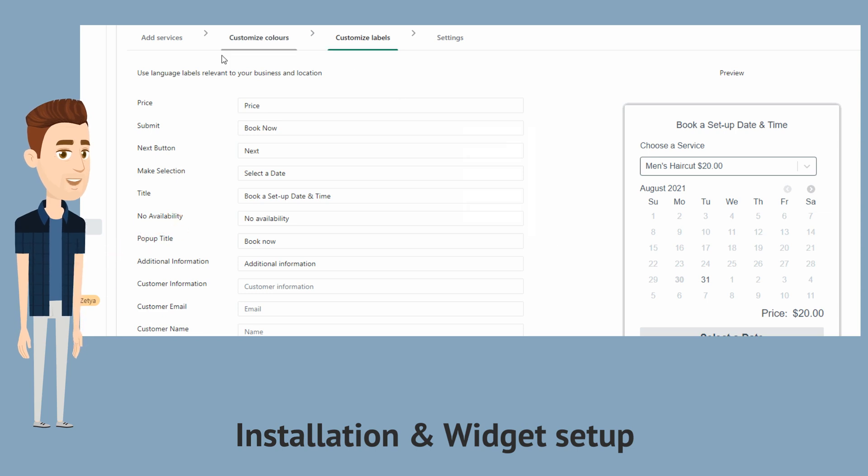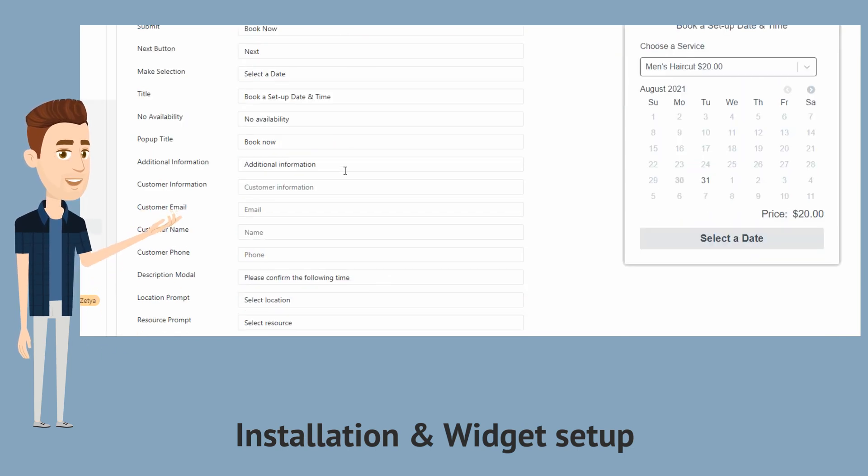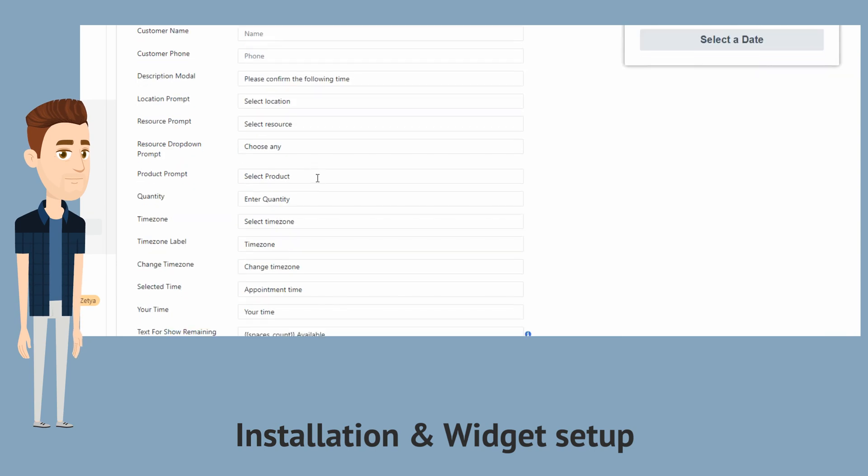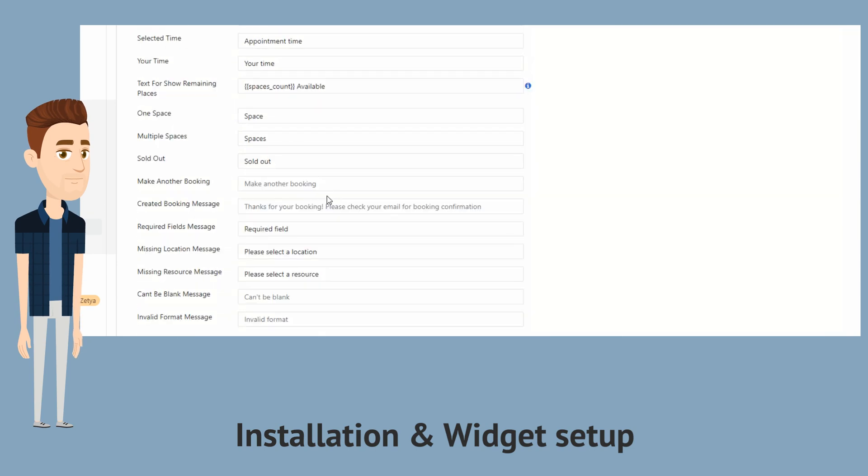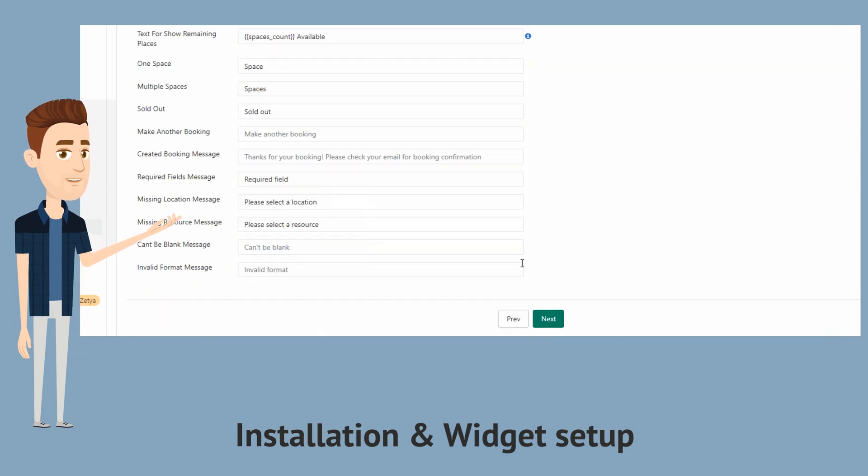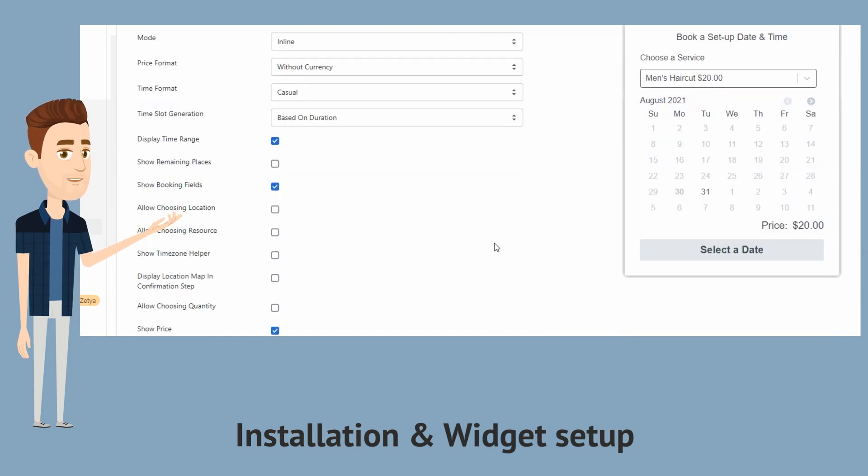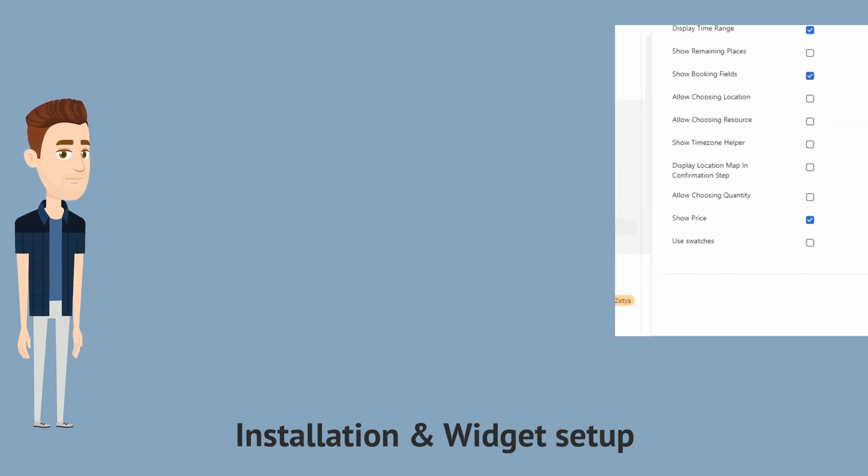And then hit next to proceed to customize the widget labels to your preference. And finally, we will configure the widget settings. Hit finish. And that's it.